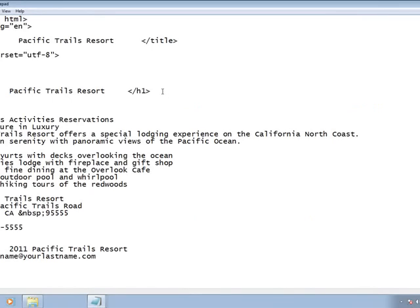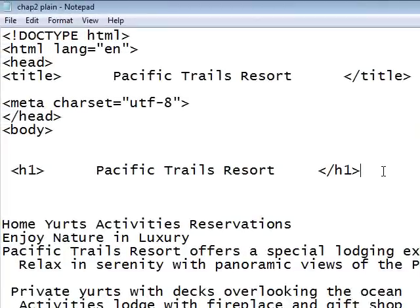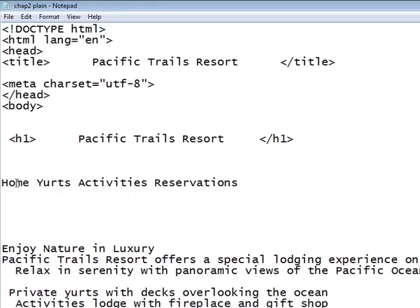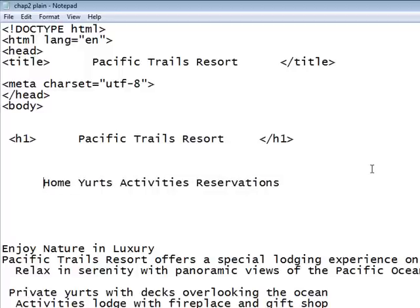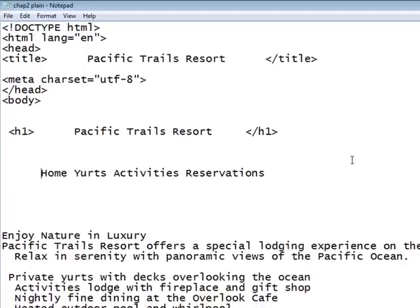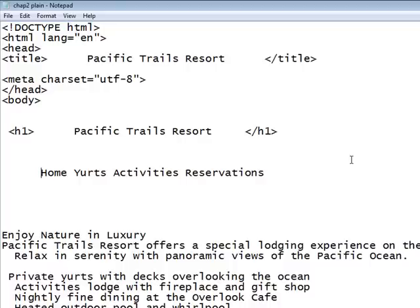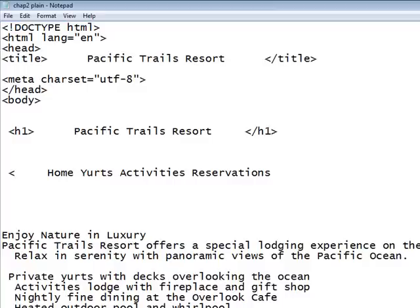In step three, it says to place the text Home, Yurts, Activities, and Reservations inside a div. A div tag is used when you want to isolate a particular part of a page and make it unique as far as its font and emphasis. I'm going to take those headings — Home, Yurts, Activities, and Reservations — and type a DIV tag, placing them inside the greater-than and less-than symbols, with a closing div tag at the very end.